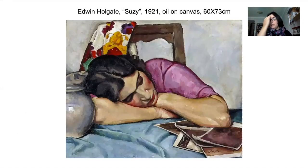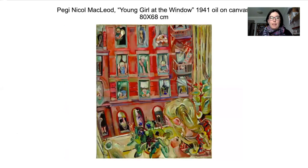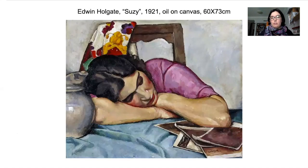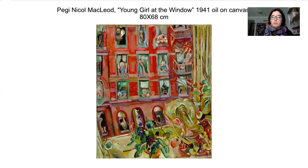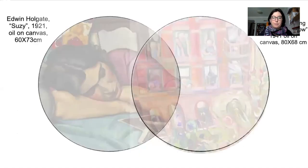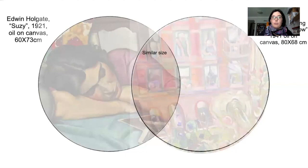Now we're going to look at the first two pieces, which are Edwin Holgate's 'Susie' from 1921 and Peggy Nicol McCloy's 'Young Build the Window' from 1941. Looking back and forth at these images you can see some similarities and some differences, and we're going to talk about those in more detail. To start off, both pieces are of similar size — approximately a little less than a meter and a little bit more than half a meter — so they're roughly the same size.